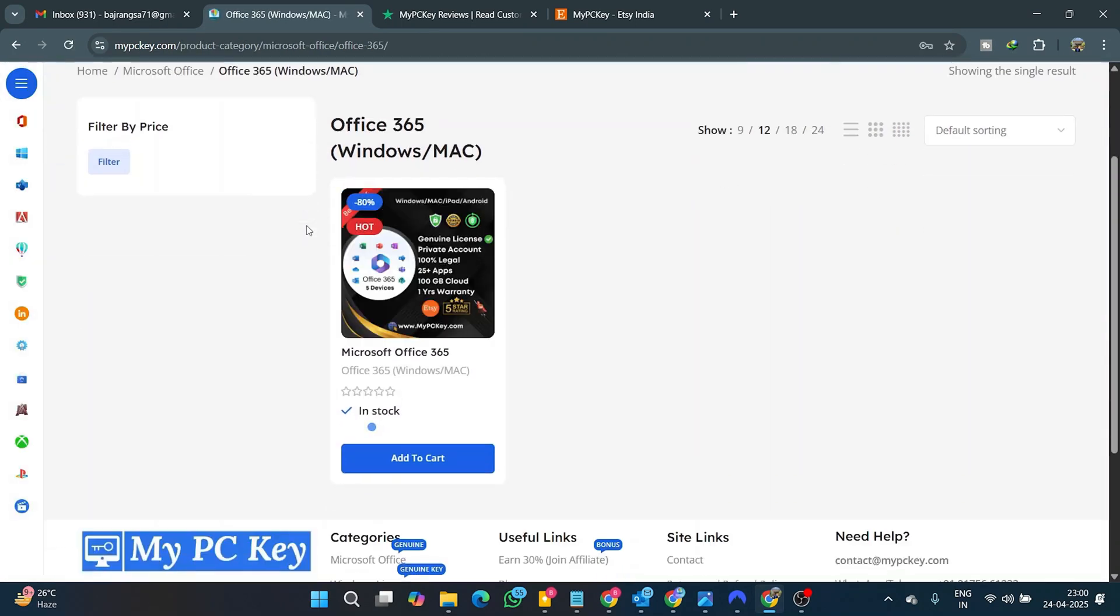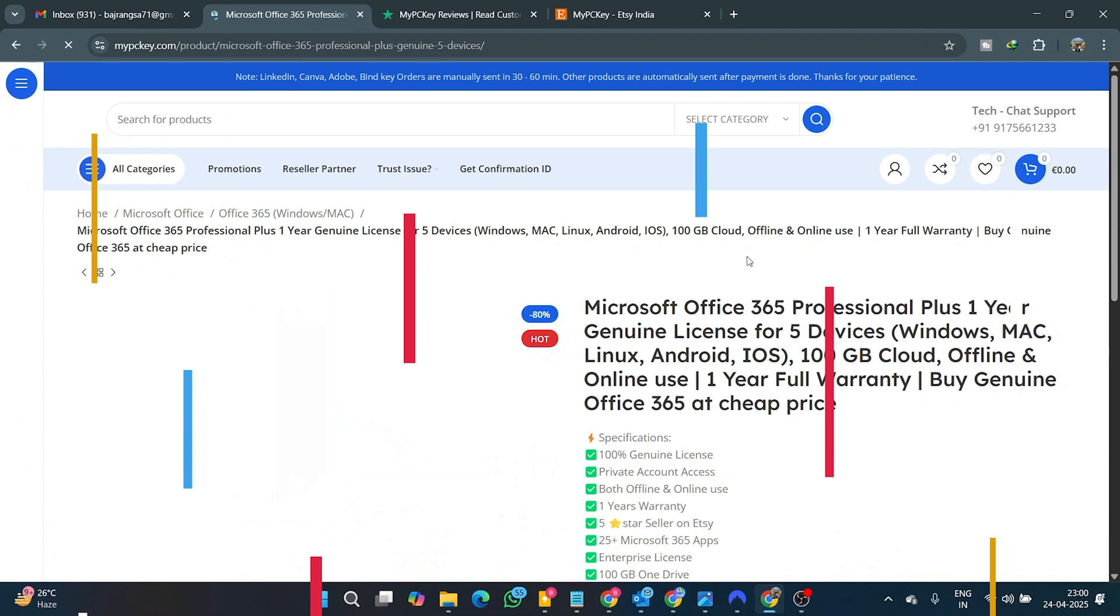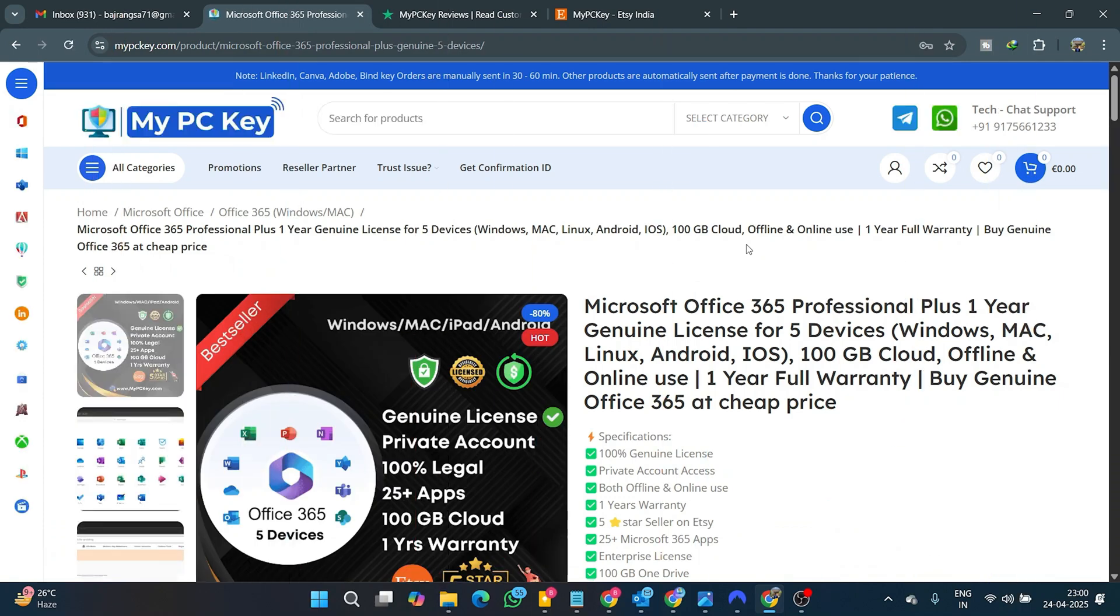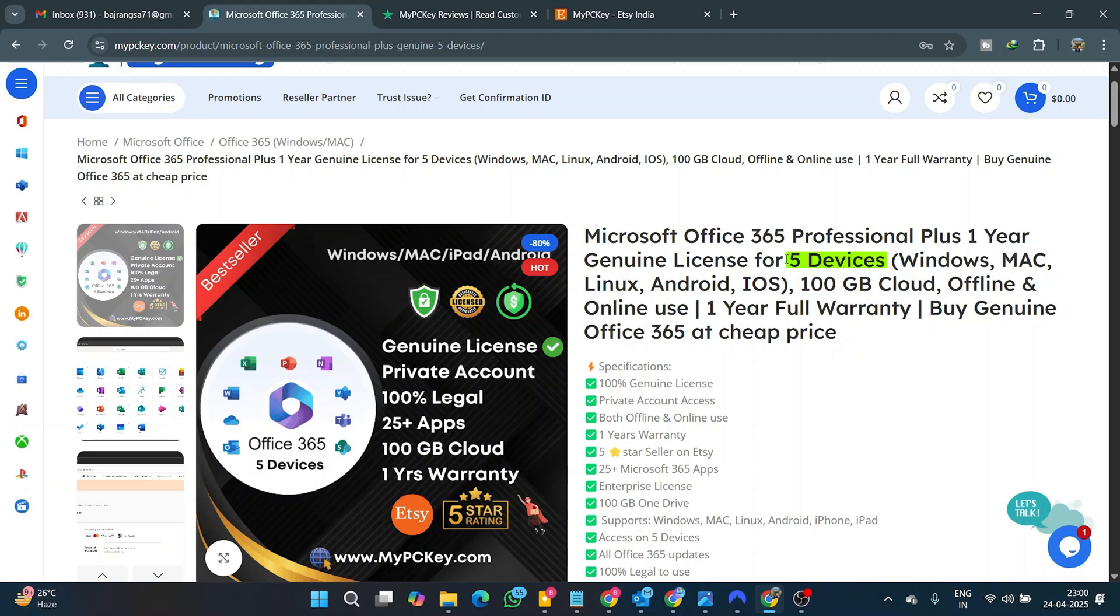Then I decided to purchase the affordable one-year plan of Office 365. You can use Office 365 on up to five devices simultaneously by simply logging in.